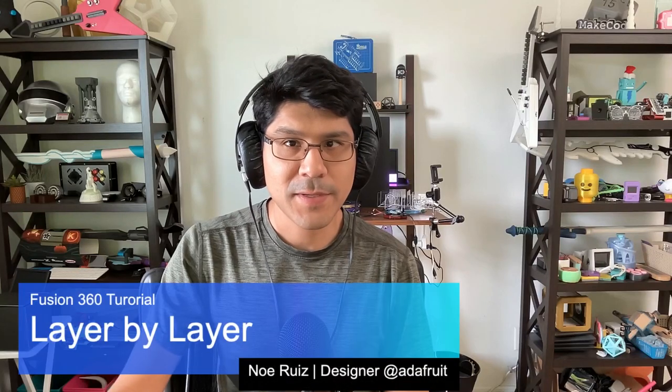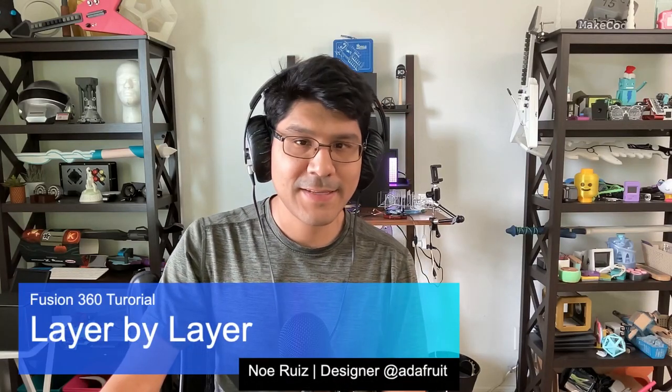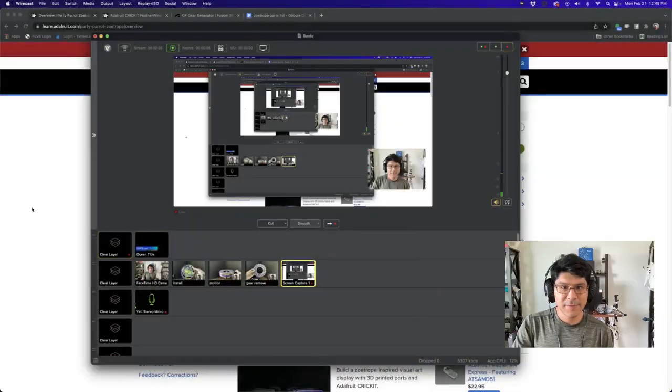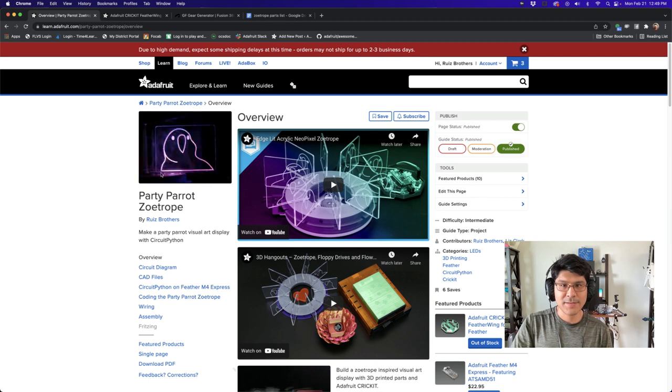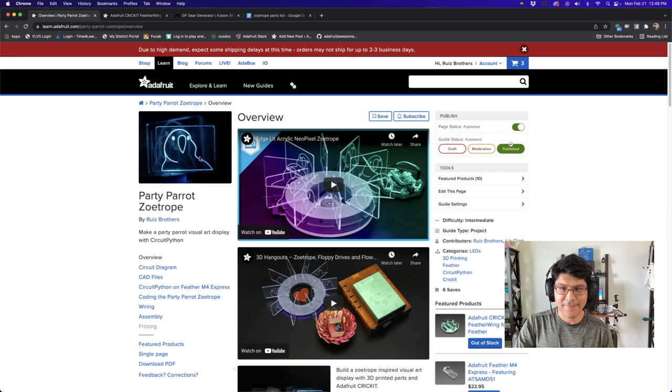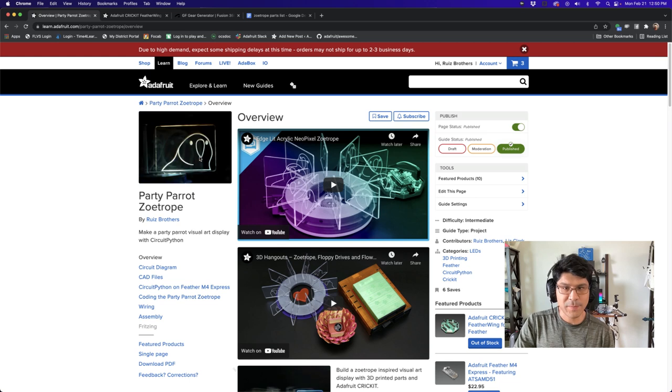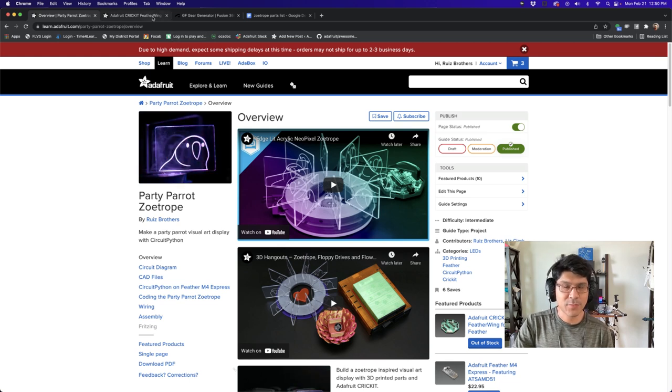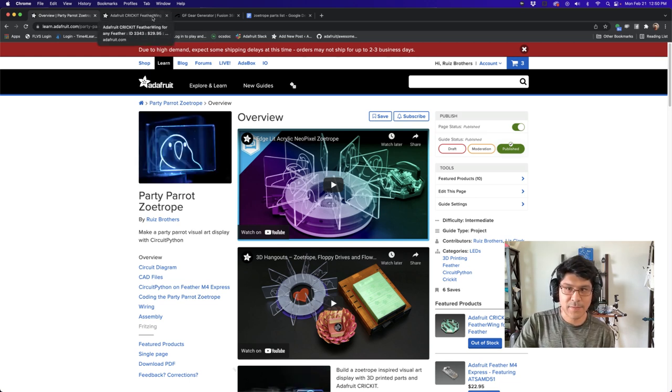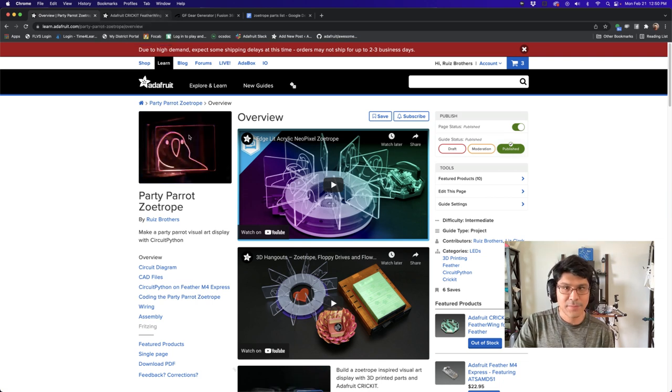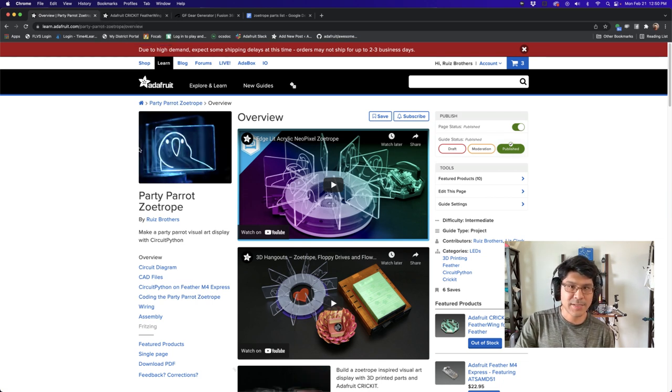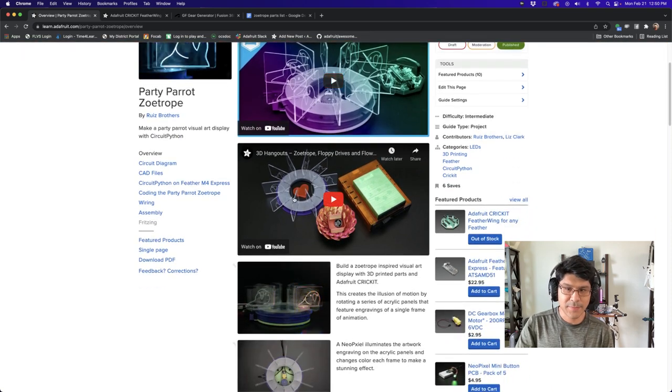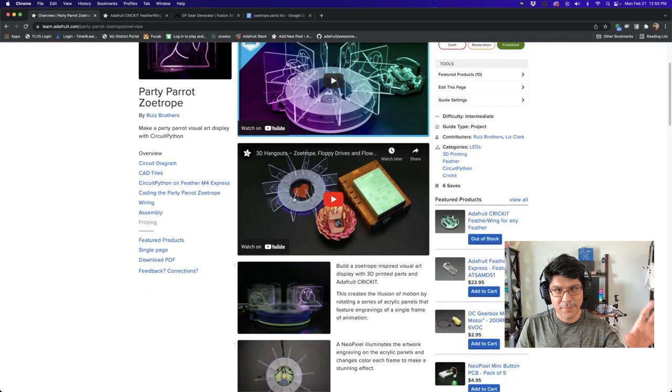Hey, what's up folks? Welcome back to another Layer by Layer. In today's tutorial, we're going to take a look at the CAD assembly of our Zoetrope.